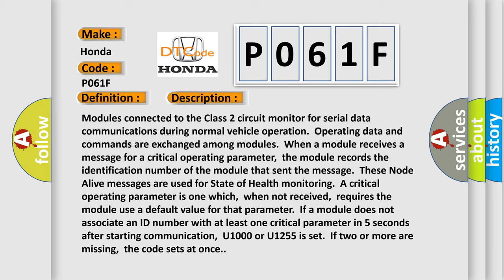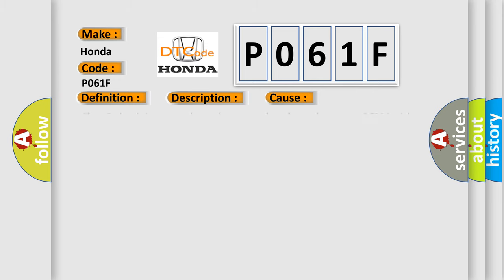If a module does not associate an ID number with at least one critical parameter in five seconds after starting communication, U1000 or U1255 is set. If two or more are missing, the code sets at once. This diagnostic error occurs most often in these cases: Class 2 circuit is open, shorted to ground or shorted to power; PCM ignition power circuits has a high resistance condition; PCM main ground circuits has a high resistance condition.